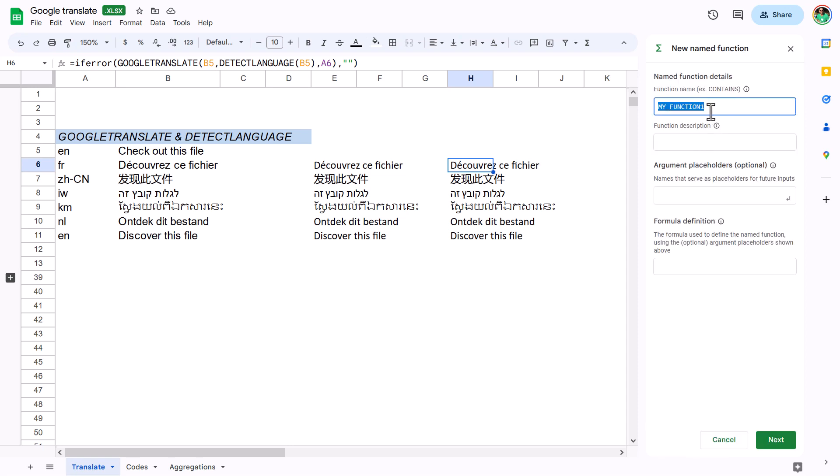I have a whole video about this if you want to learn more, because these are really useful. You can do it in Google Sheets or Excel, and I have two videos, one on each.